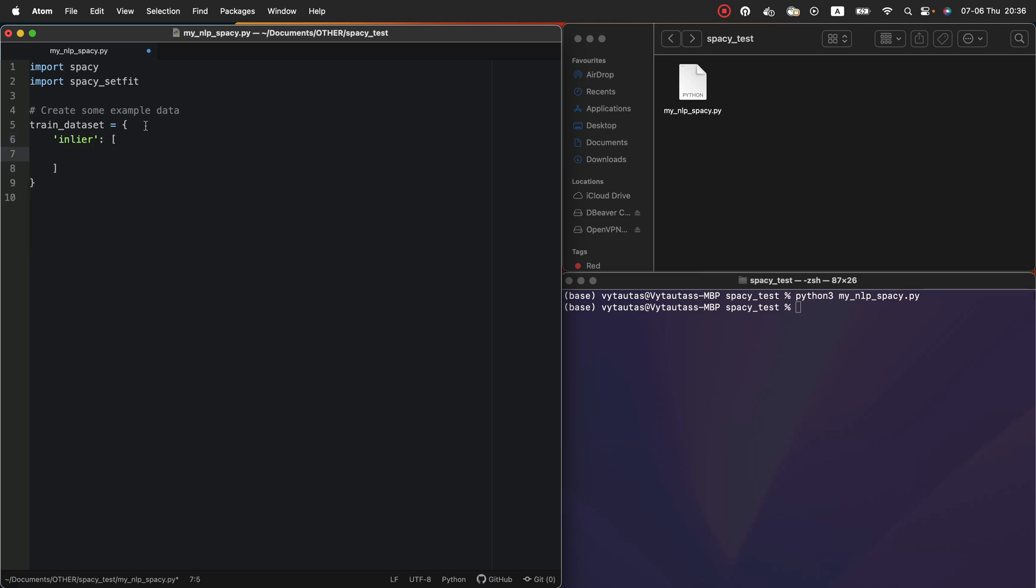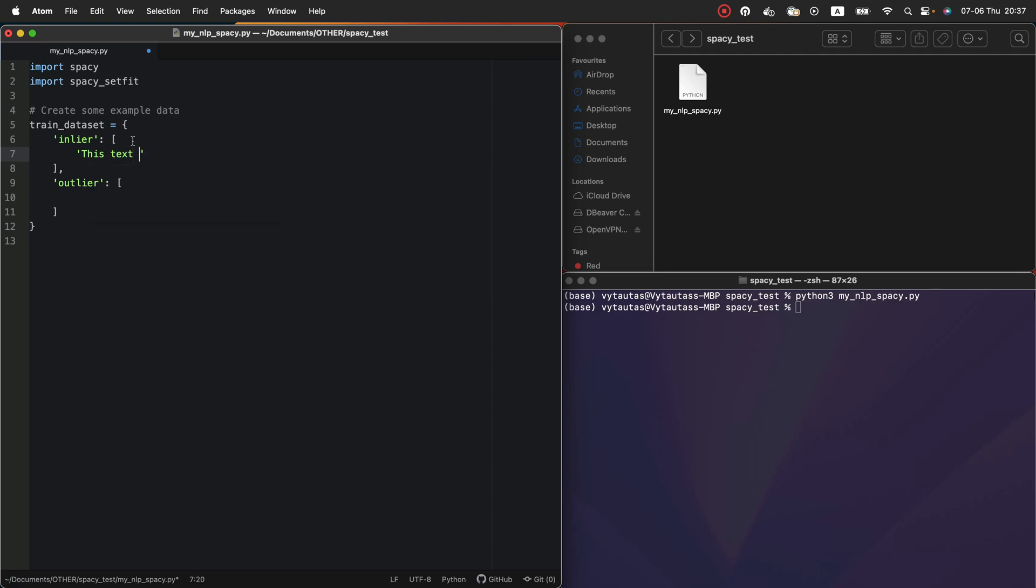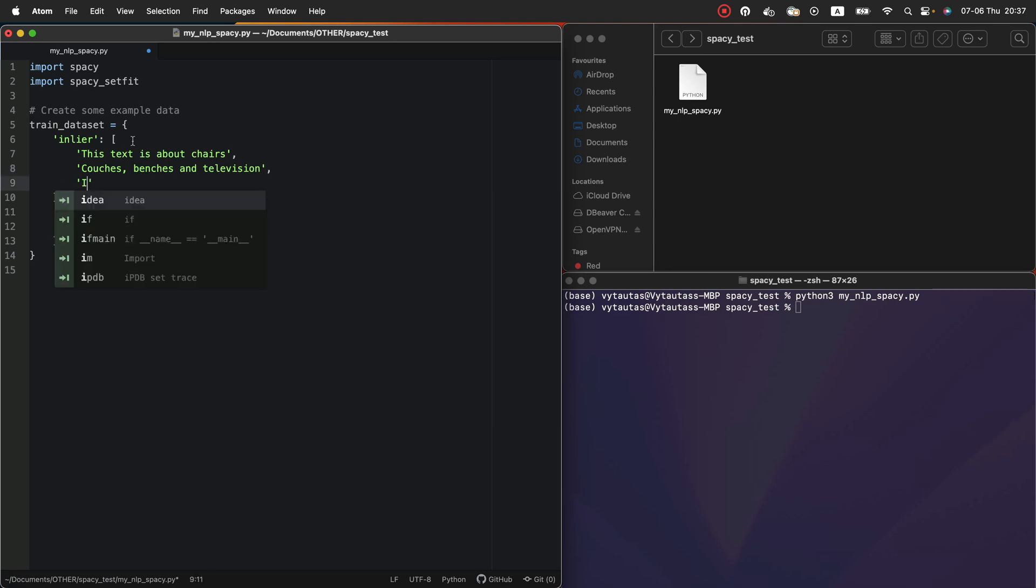It will be a list of inlier samples. And outlier as another list. So for inlier you can specify your data that the base model will learn from that. For example I specify sentences like this. This text is about chairs. Couches, benches and television. And the last one. I really need to get new sofa.